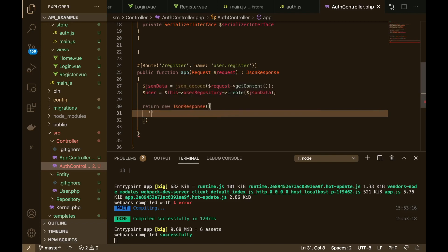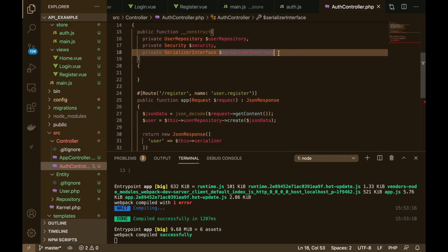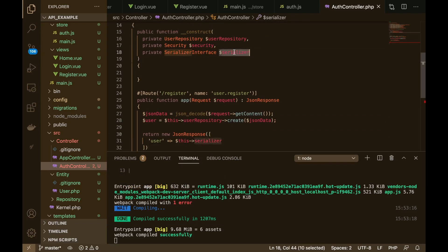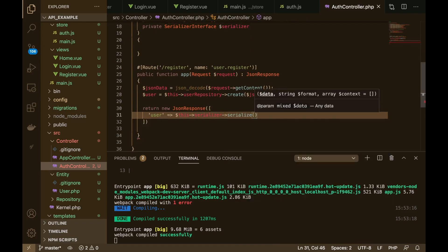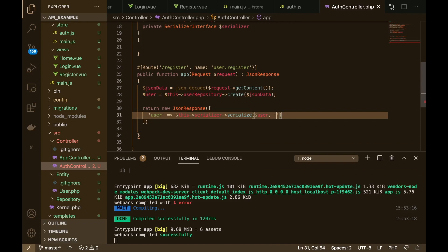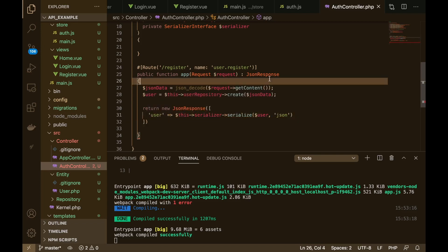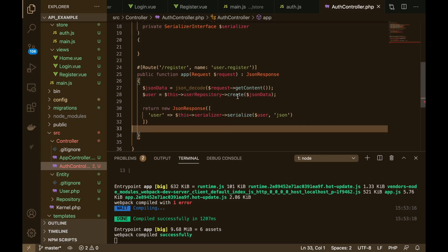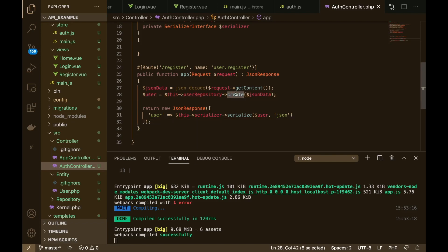In here, we're going to respond with the user information that's been created, and this is where we're going to use the serializer. We're going to say serializer->serialize(), pass in the user object that is returned from that, and then tell it what format we want — which is going to be JSON. So now we need to add a semicolon there, and now we need to create this create() method inside of the user repository. We'll click on that and it will take us there.